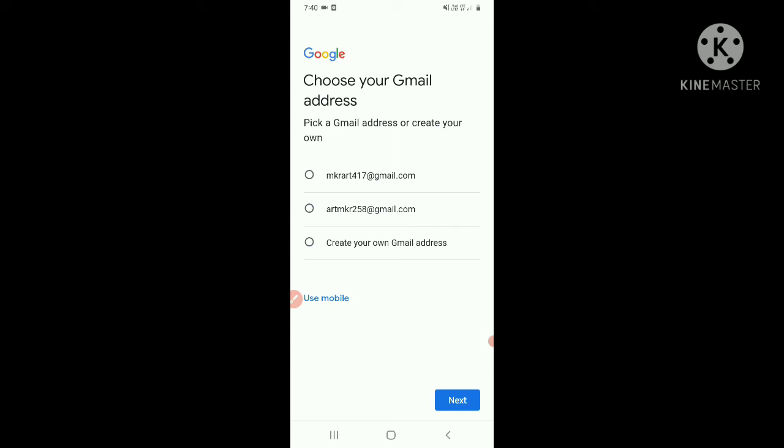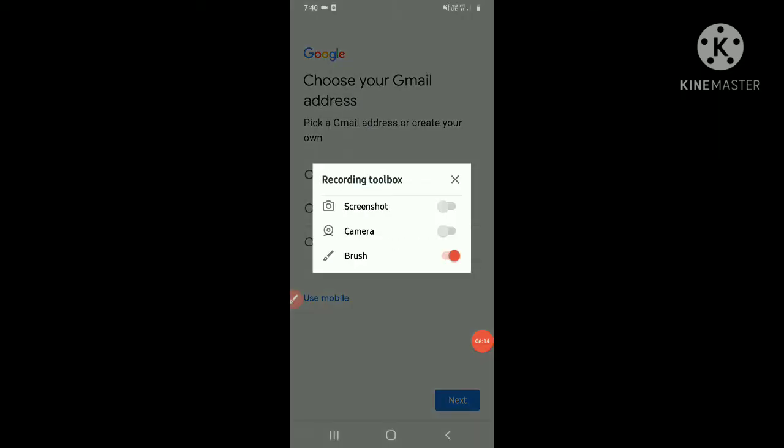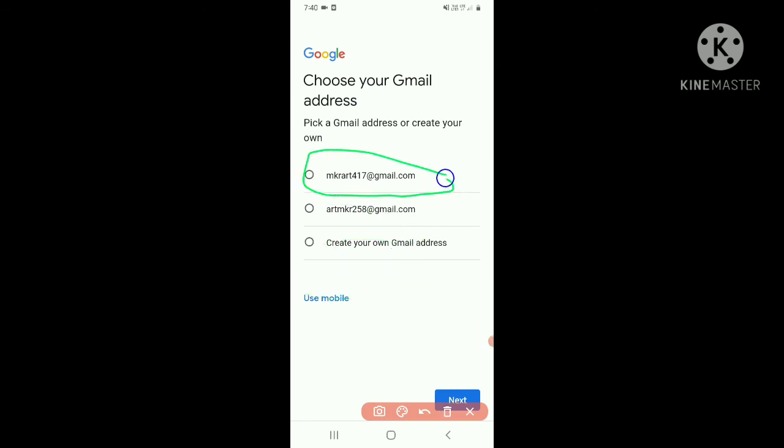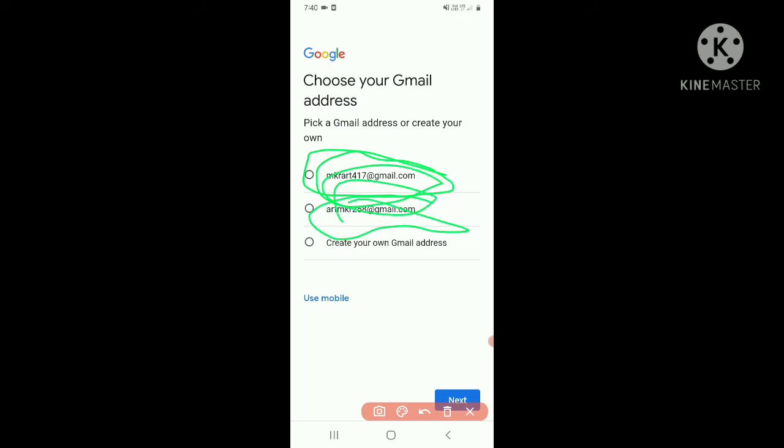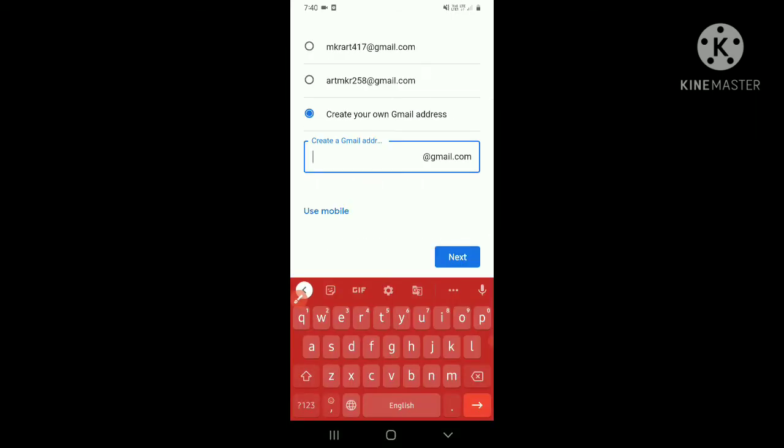Yes, so this was done. There is the option that you can create anything. Let me delete this stuff. You can create this account - there are the account options given by Google. You can create this or this, the top one or the bottom one. Otherwise, you can also create your own one. You can write anything you want. I have written anything, then next.